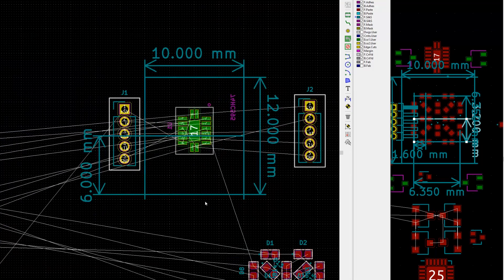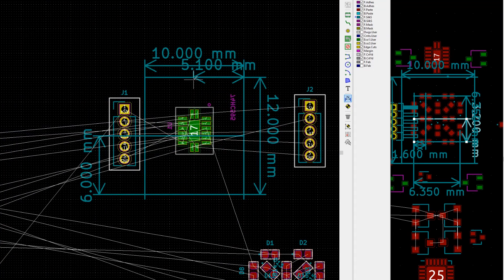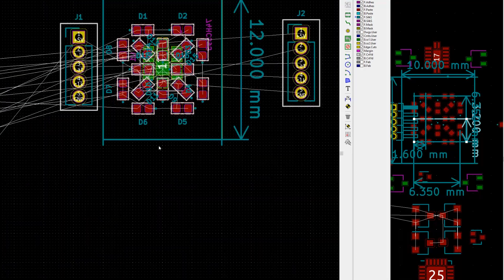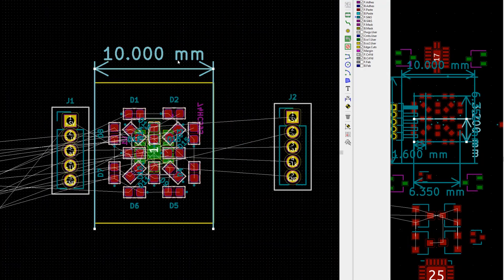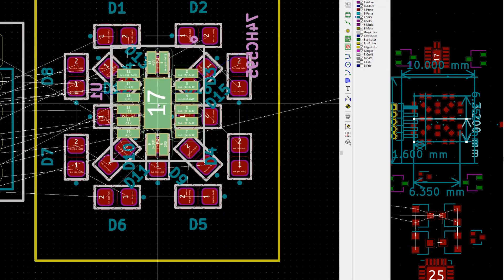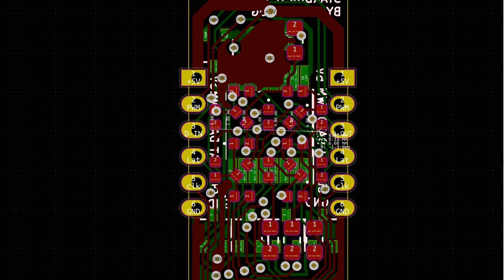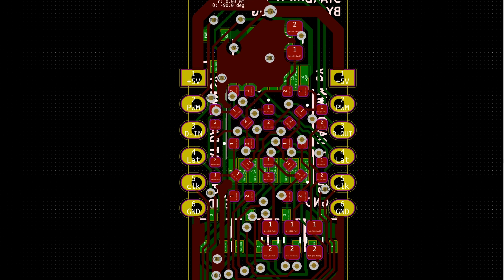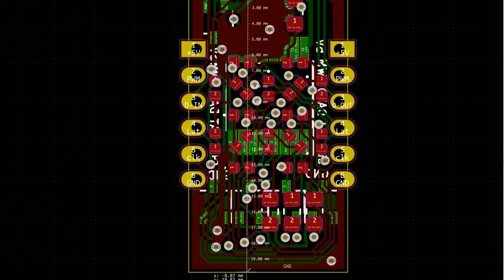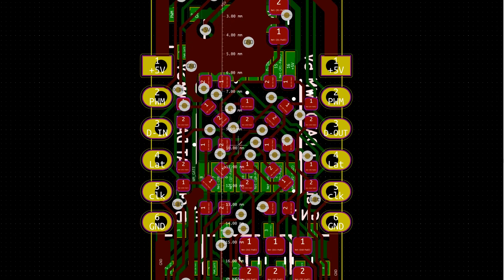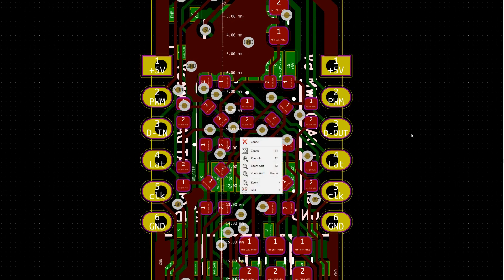At first, I went with using the QFN package in the design as this was the smallest, but I really struggled to route all the traces to the pins of the chip. I was working in a really small scale. The whole PCB design is only 20mm by 10, with the vast majority of the traces being within that 10mm square in the middle. So I deleted all the traces and swapped the package for the TSSOP. While being a slightly larger package, the pin layout made it possible to route the circuit.